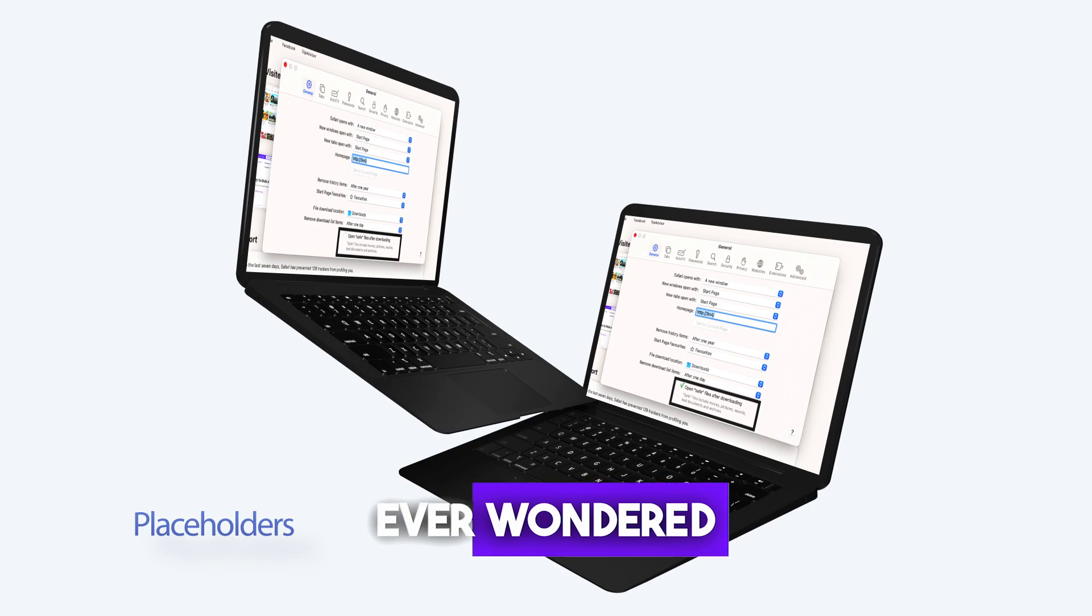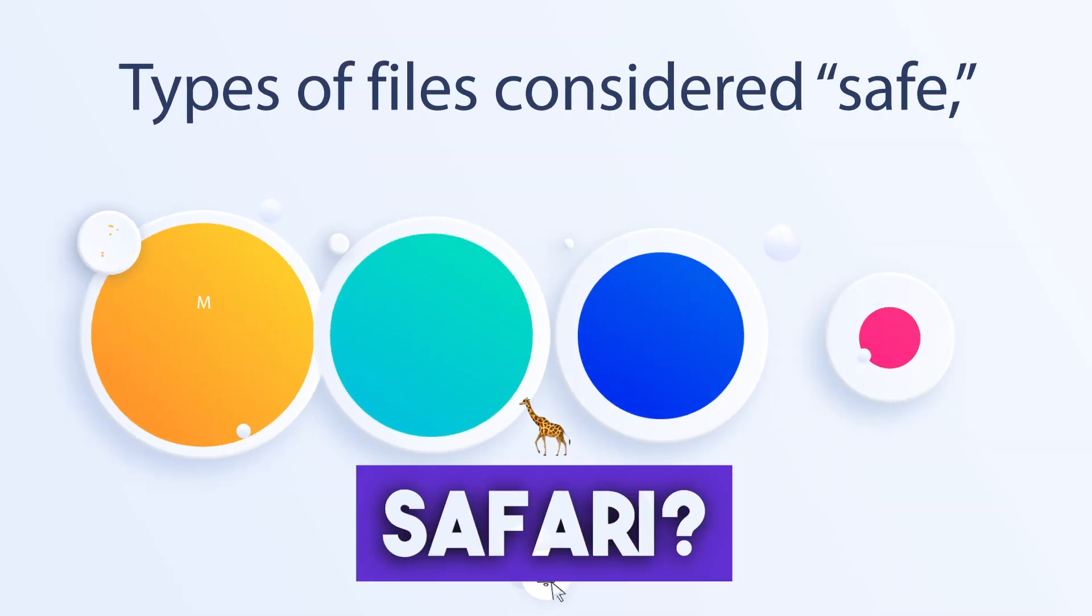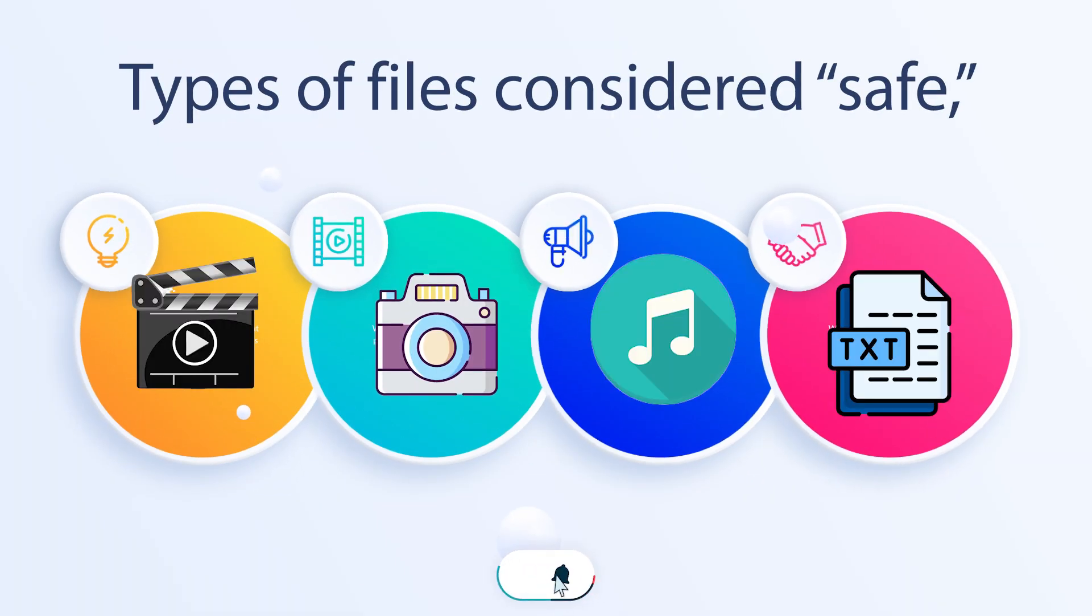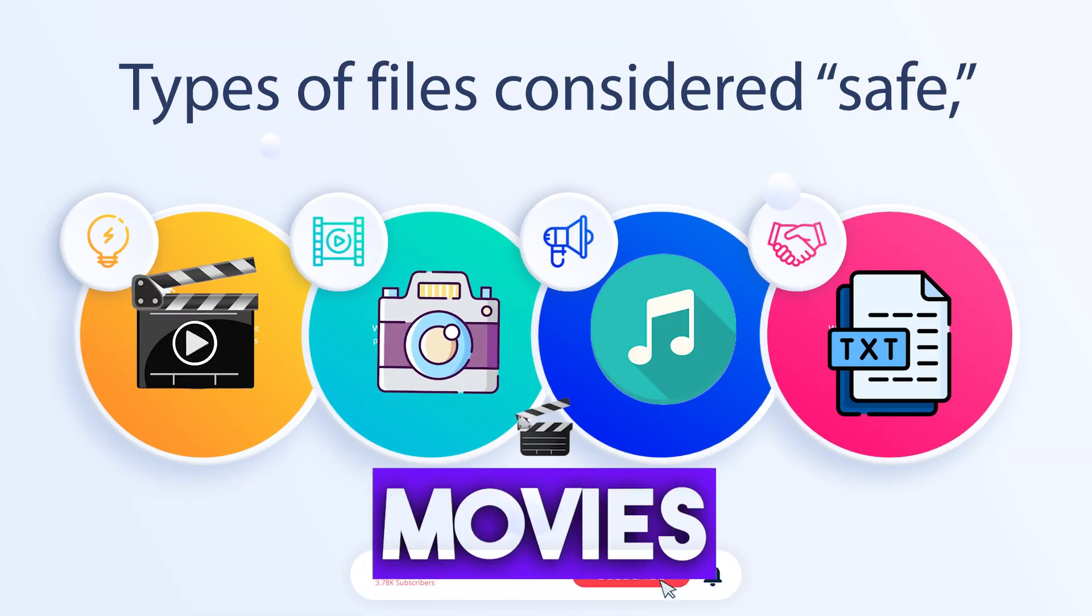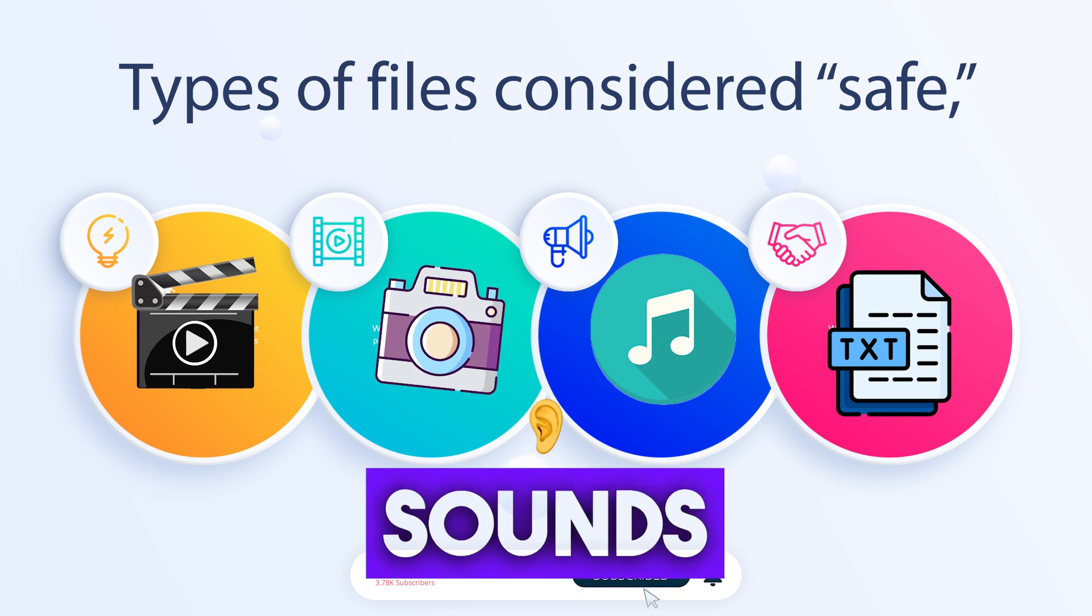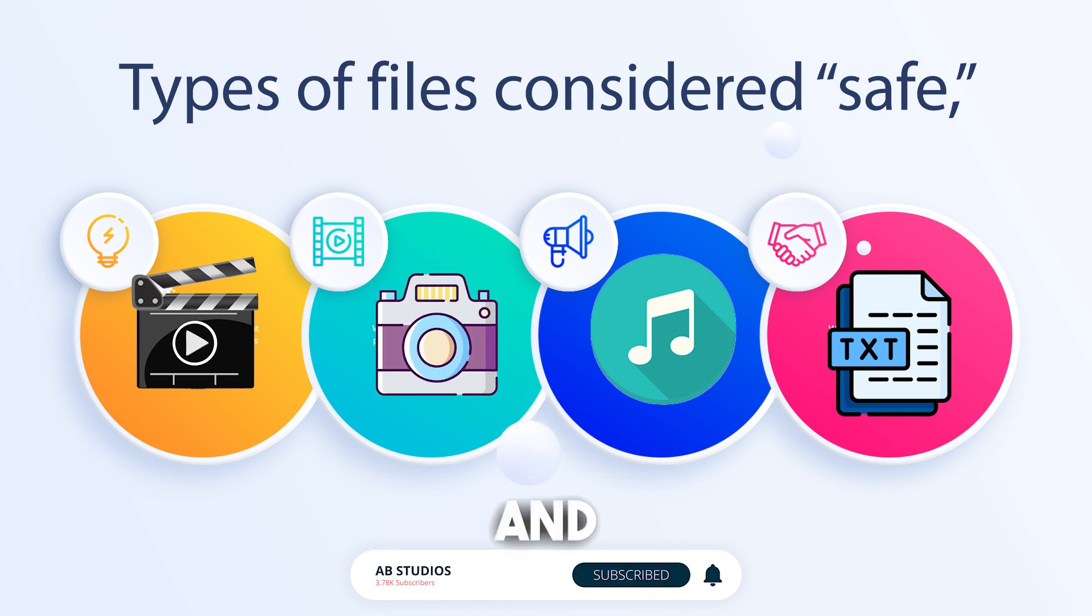Ever wondered what files are considered safe by Safari? Well, the list includes items like movies, pictures, sounds, PDFs, text documents, and archives.